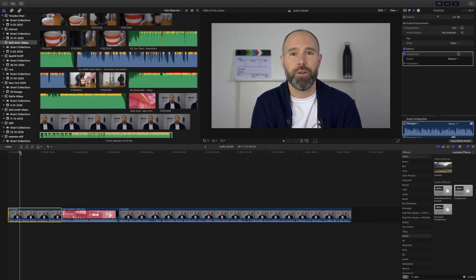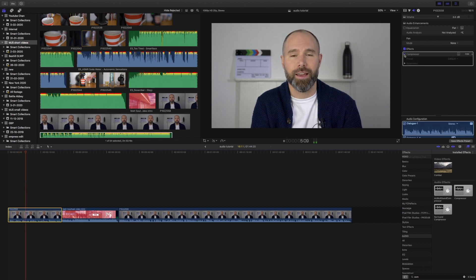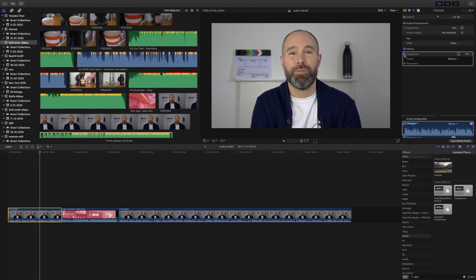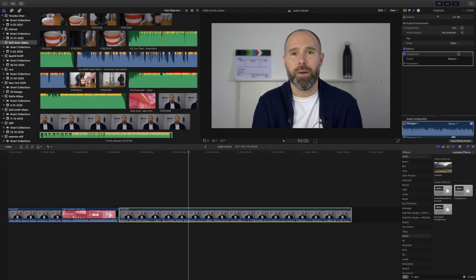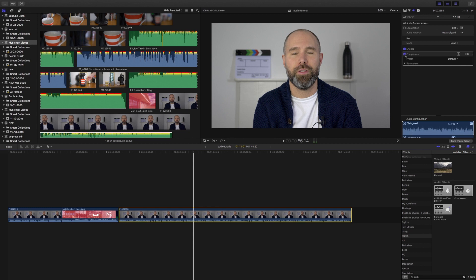I'll just turn it off and on again as we're playing so you should hear the difference. You've probably heard how the compressor makes a difference — you can actually look at the levels as well and hear it's made a difference on both tracks.